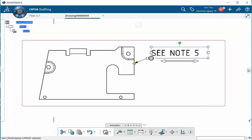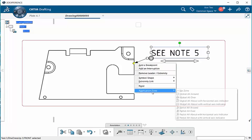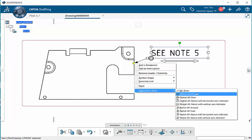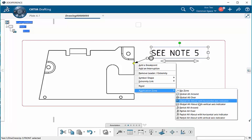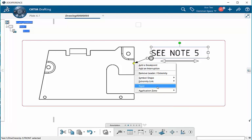If we go back and select on the yellow diamond again, we can also go to our application zone, where we can have no zone, we could have partial, all around, we can change all that there.